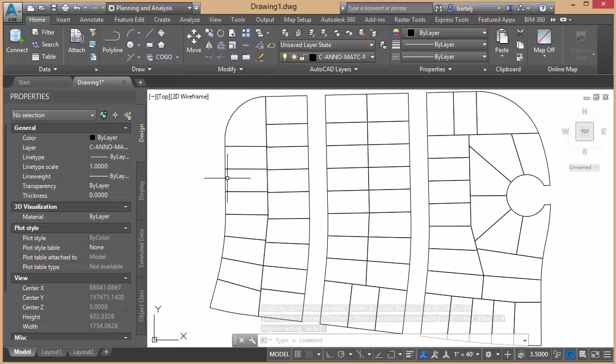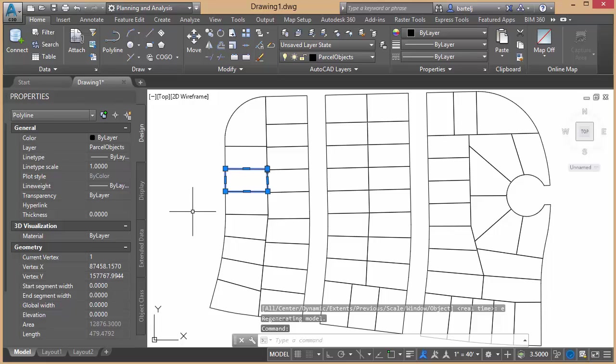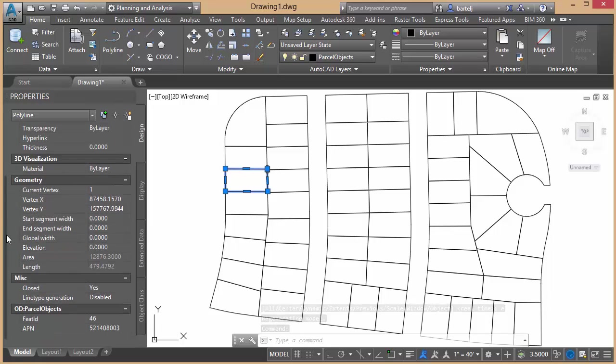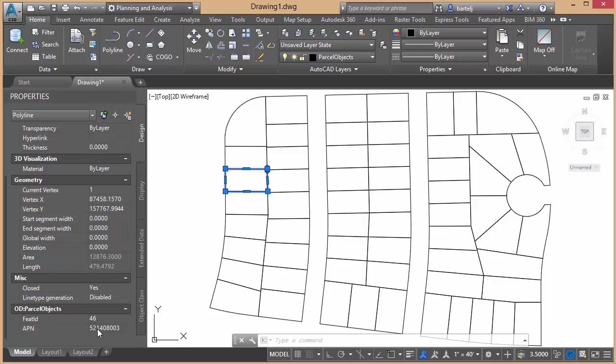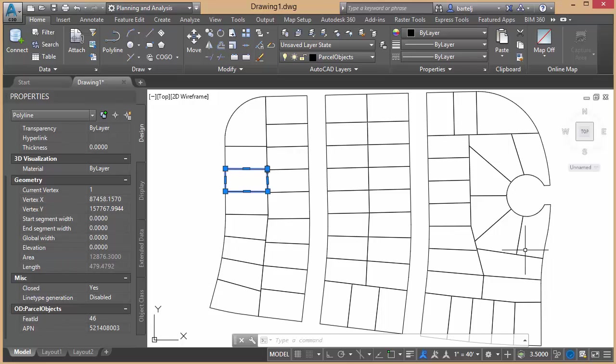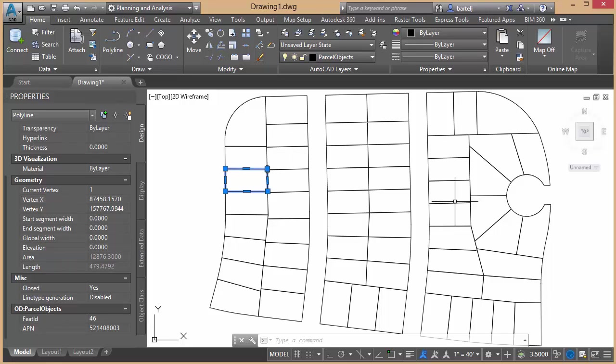Now, if we select one of these objects, it comes in as a polyline. And if we scroll down under Properties here, we come down to the bottom. We see here is our attribute that's associated with that. 521408003 is a parcel identification number. What I would like to do for each one of these parcels that has an identifier associated with it, I'd like to add that annotation to my drawing or to my exhibit. Rather than trying to read this information and recreate it myself, what I can do is use a quick tool within Civil 3D here to do this for us automatically.